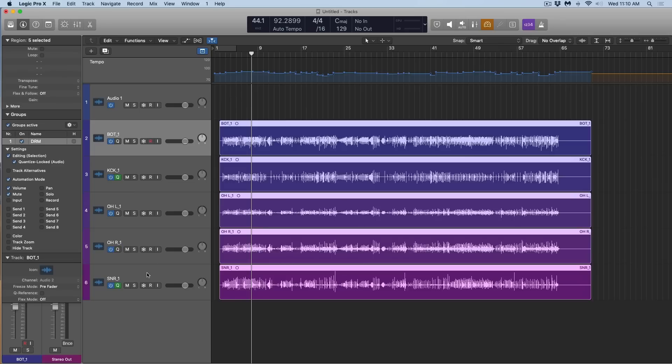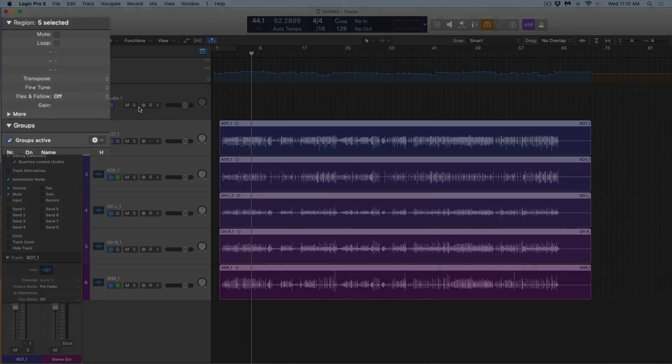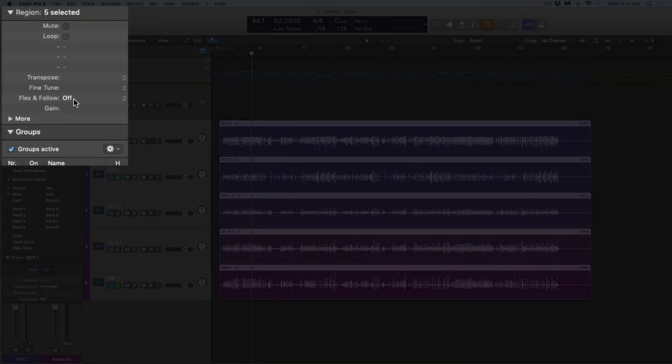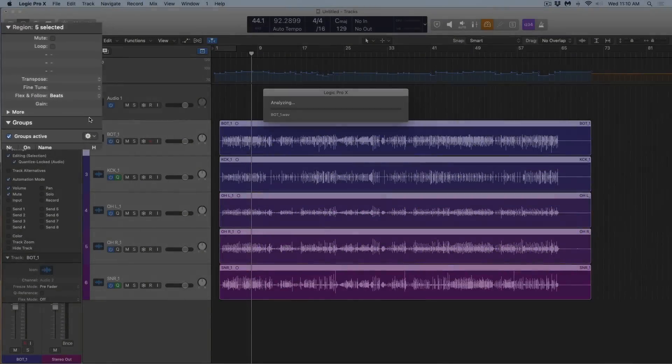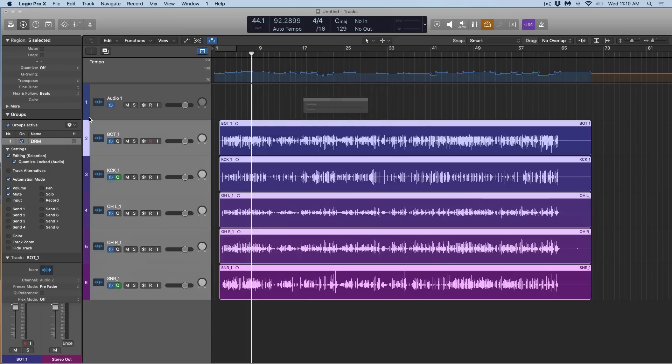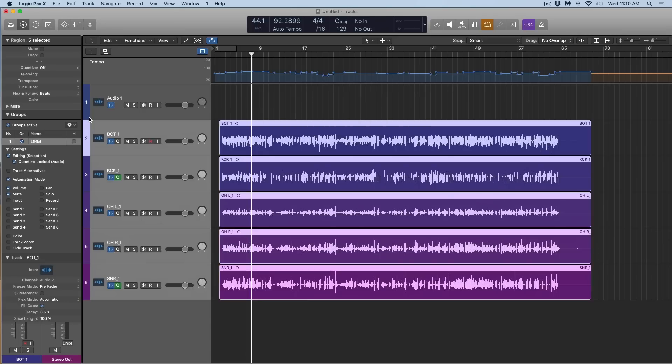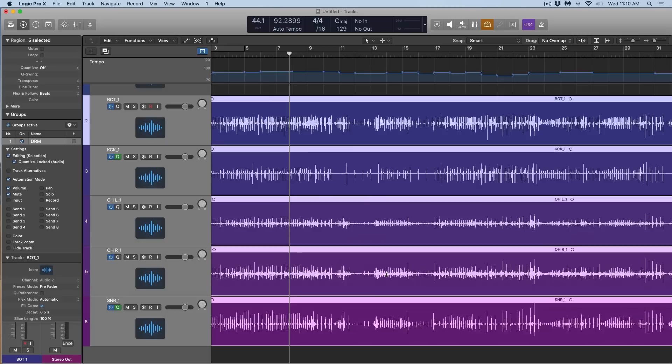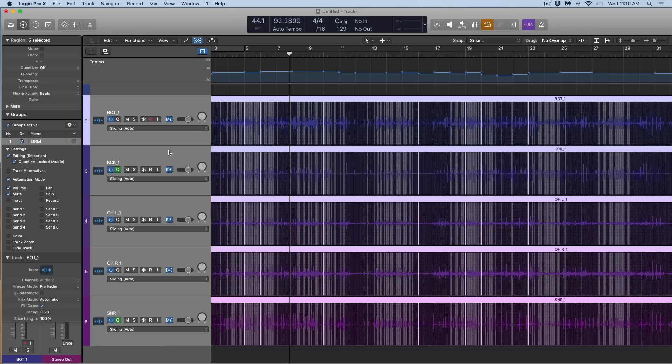And then I want to make sure that only the kick and the snare are really the guiding tracks, and from there we can set regions to flex and follow. If I set this to align bars and beats, Logic is going to do a little bit of an analysis and now Logic is going to have these tracks follow the tempo track. We've extrapolated the internal tempo and placed it onto the tempo track, but now Logic is having these regions follow the tempo track itself. And if we go into flex mode, we can see that some adjustments have been made and set to slicing because this is a drum kit, which is exactly what we want.